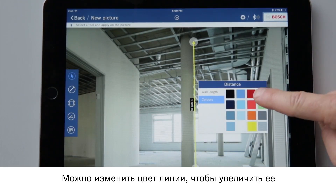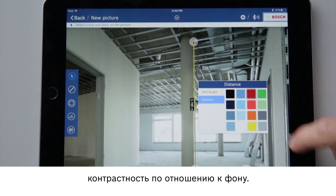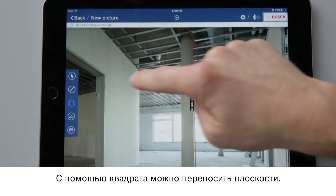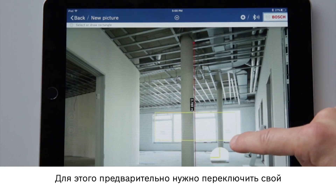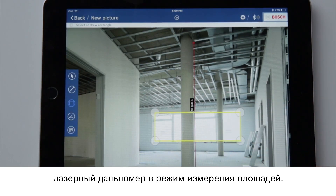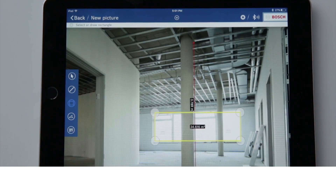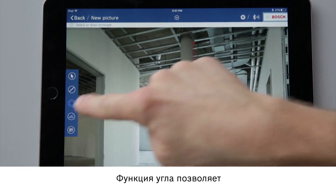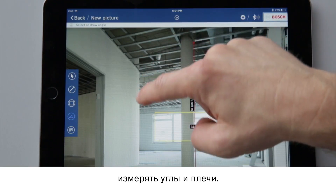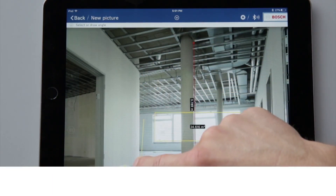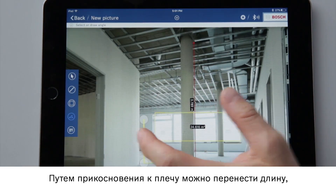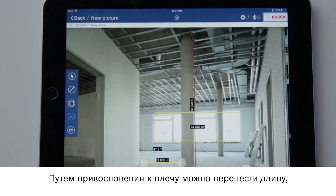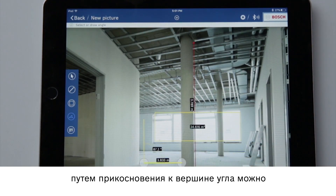I also have the option of changing the color of the line in order to distinguish it better from the background. I can use the square to transfer areas, but to do so I first have to switch my laser measure to area measurement. The angle function enables angles and sides to be measured — switch the laser measure to the inclinometer function to do this. By tapping on the sides I can transfer lengths, while tapping on the tip of the angle enables me to measure it again.